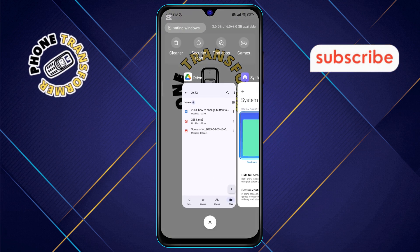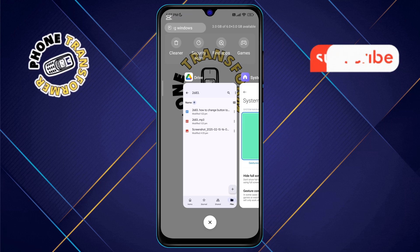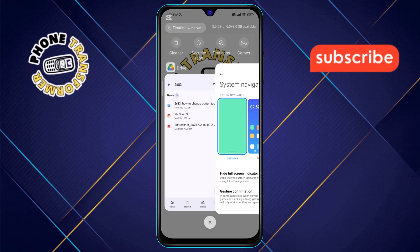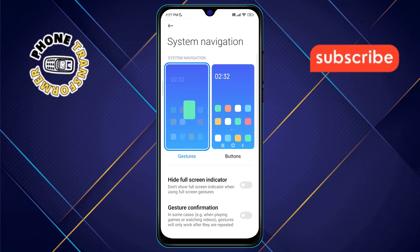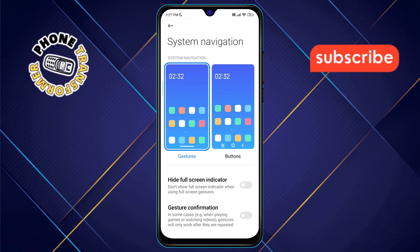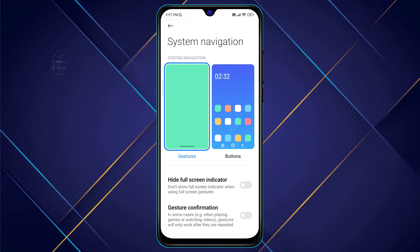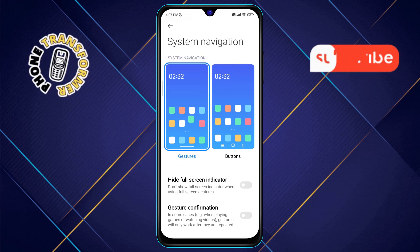That's it. Now you can enjoy a smoother and more modern navigation experience on your Redmi phone. Thanks for watching and see you in the next video.